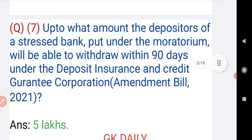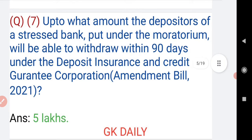Now moving on to question number seven: up to what amount will depositors of a stressed bank put under moratorium be able to withdraw within 90 days under the Deposit Insurance and Credit Guarantee Corporation Amendment Bill 2021? The answer is five lakhs.